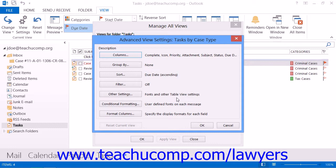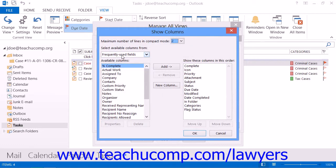In Outlook 2013-2010, this dialog box is called the Advanced View Settings dialog box. In Outlook 2007, it's called the Customize View dialog box. However, the options that you have for customizing the view are the same in all versions of Outlook. You can start by clicking the Columns button, which is called the Fields button in Outlook 2007, to launch the Show Columns dialog box, once again called Show Fields in Outlook 2007.